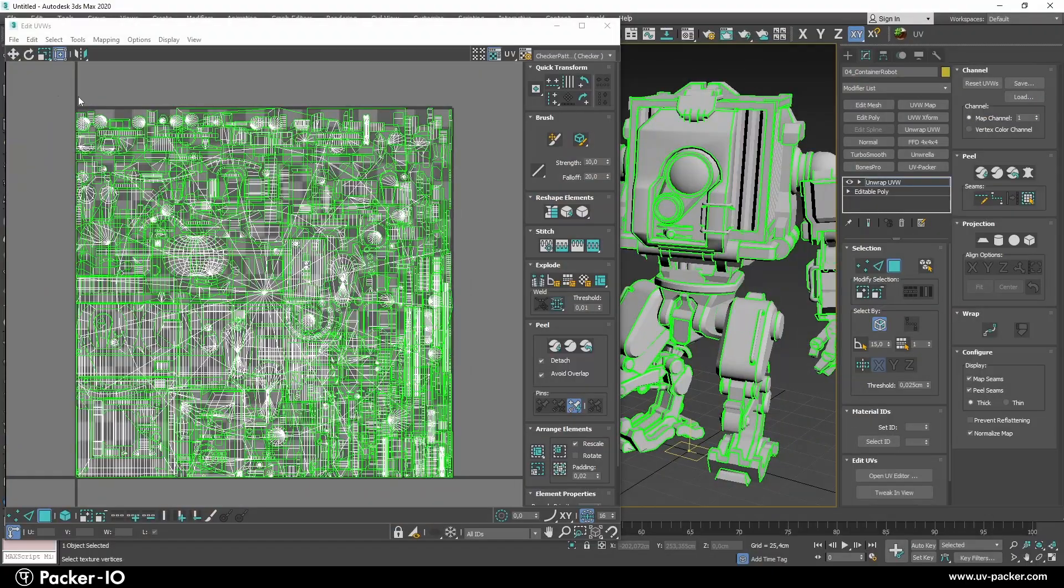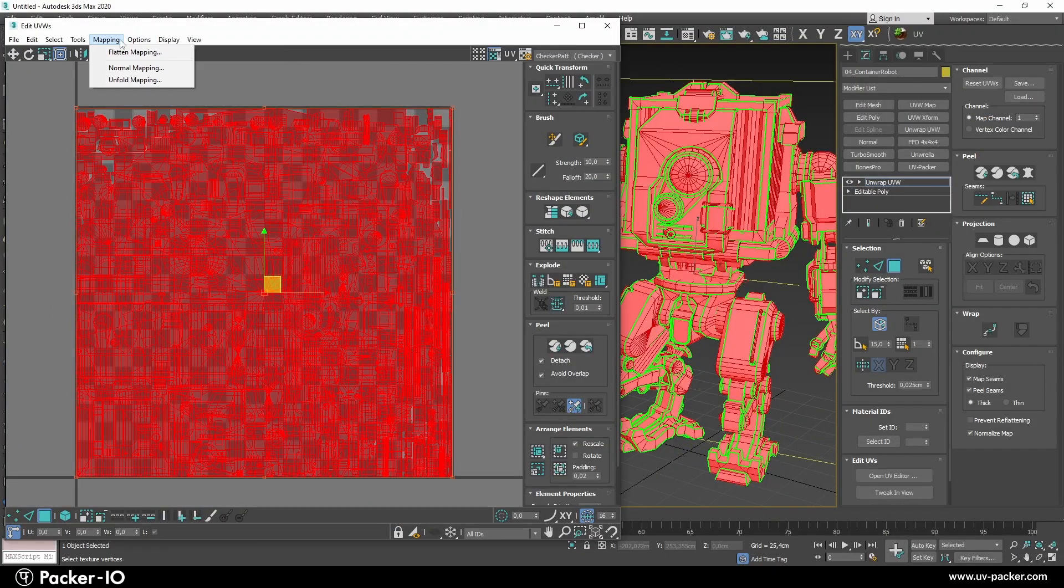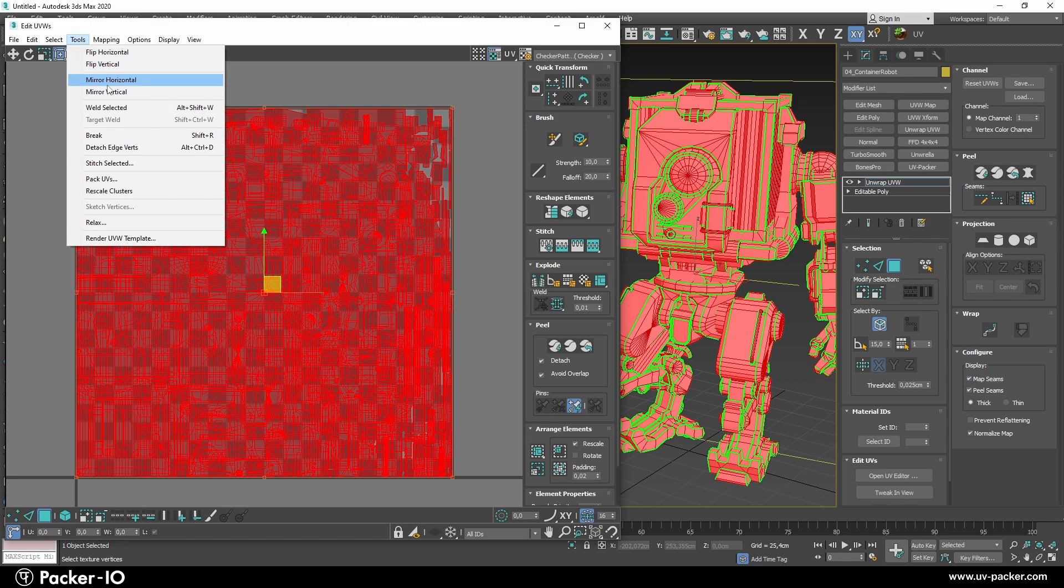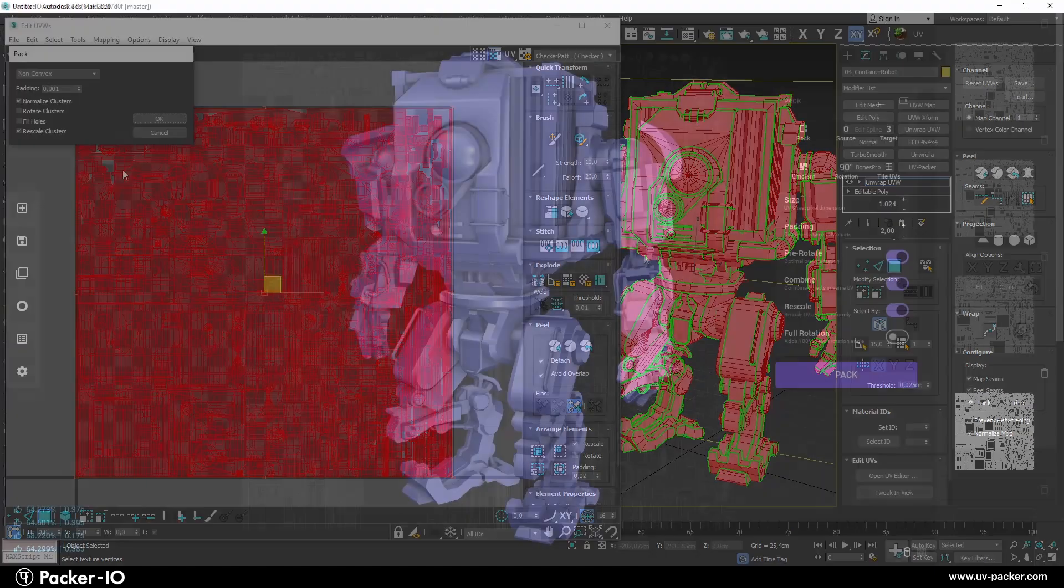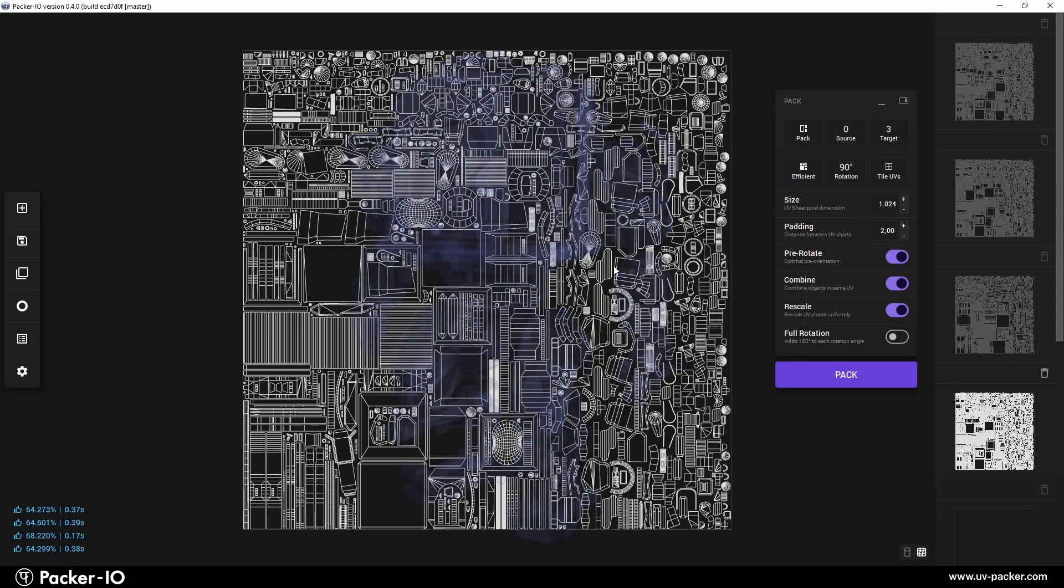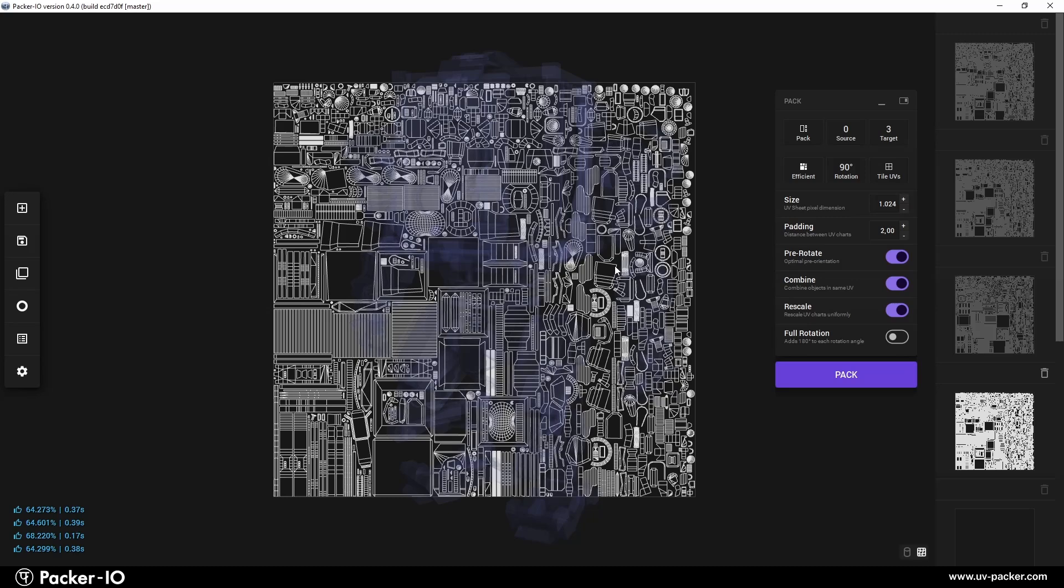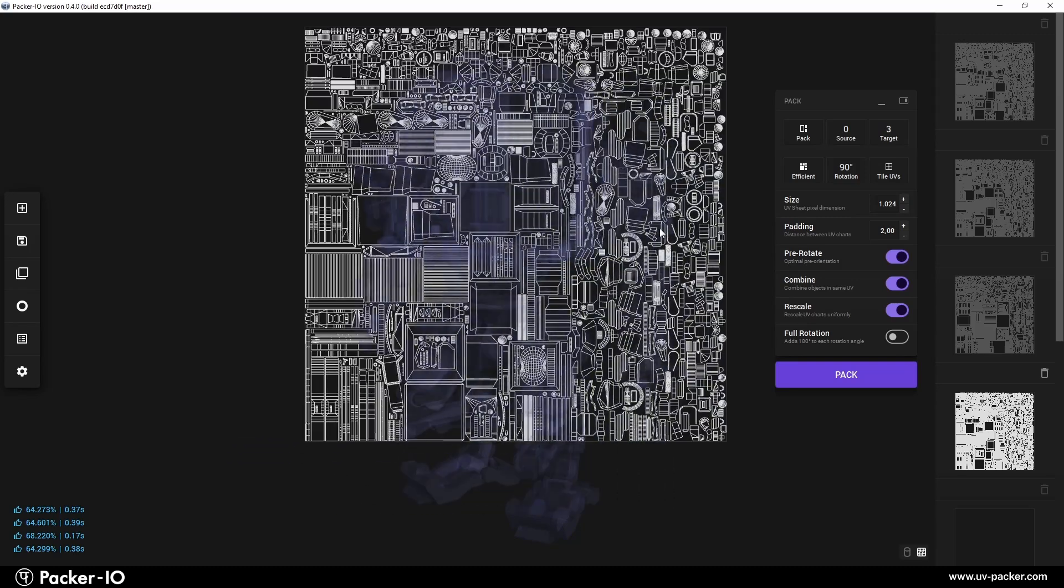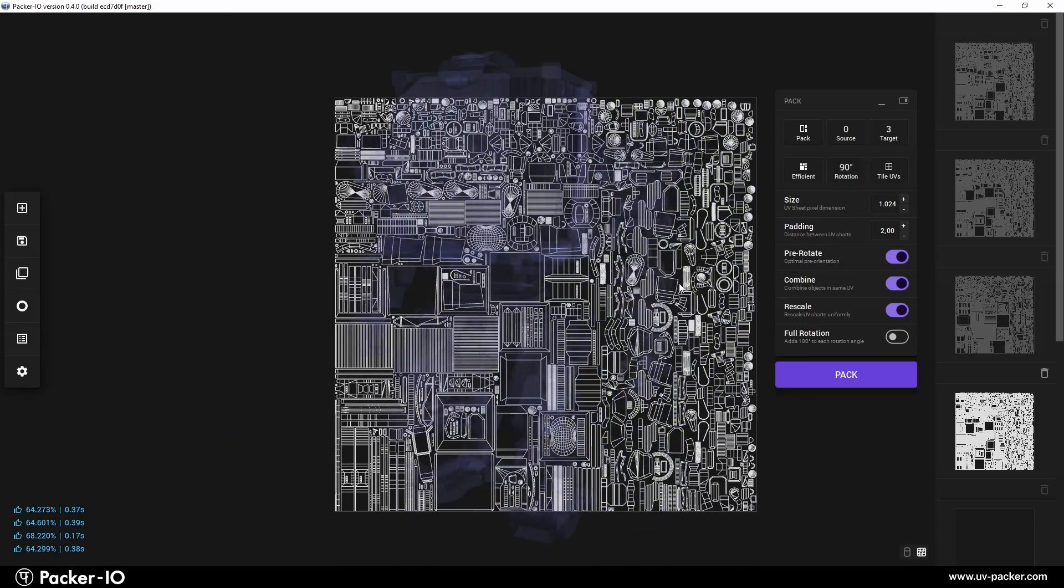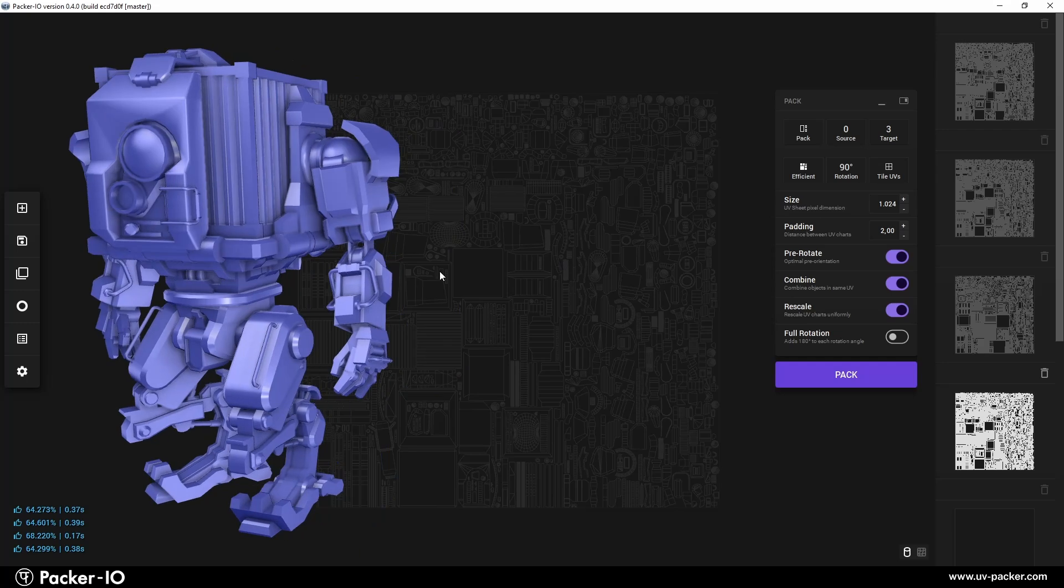Instead of using split screens that reduce viewport size, it features the unique ParaViewport method. This allows you to view and inspect the geometry and UV map separately, utilizing the entire viewport space for a clear, uncluttered display.